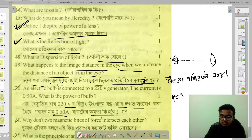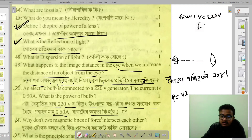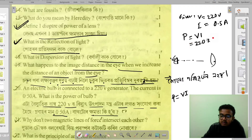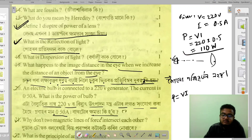The formula is P equals V times I. So P equals 220 V multiplied by 0.5 A. Therefore, P equals 110 watts. That is the answer for the power calculation.